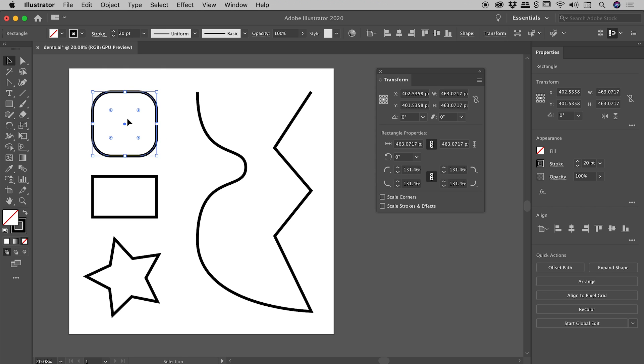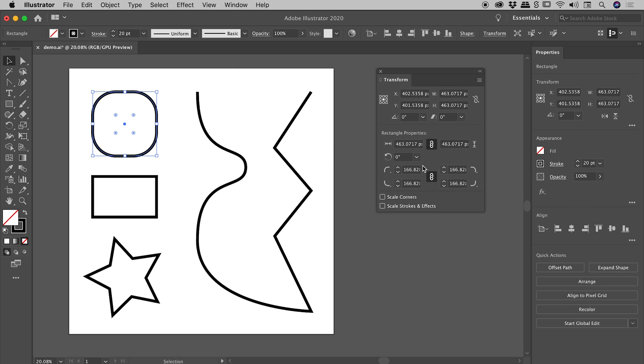So if for example, via the canvas, I was to change that corner size again, you can see that number update here within the Transform panel.